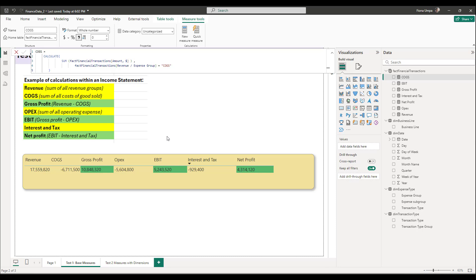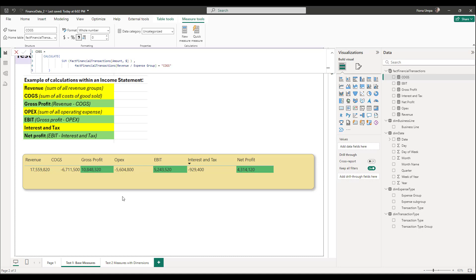Once your base measures are correct, you can go on to test your derived measures. For example, gross profit is revenue minus cost of goods sold. Because I've already validated both base measures, the gross profit calculation is straightforward — it comes out to $10,848,320 which is correct. That's how you validate your base measures in Power BI.